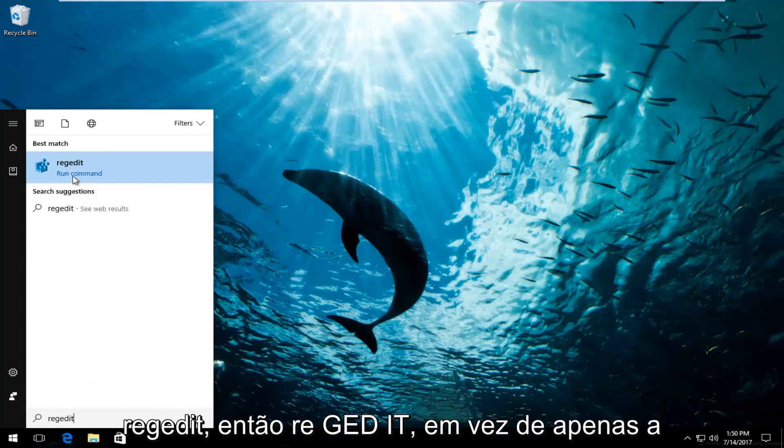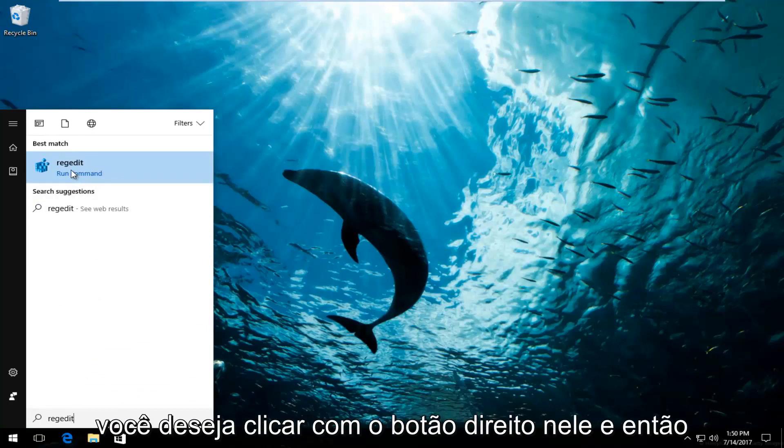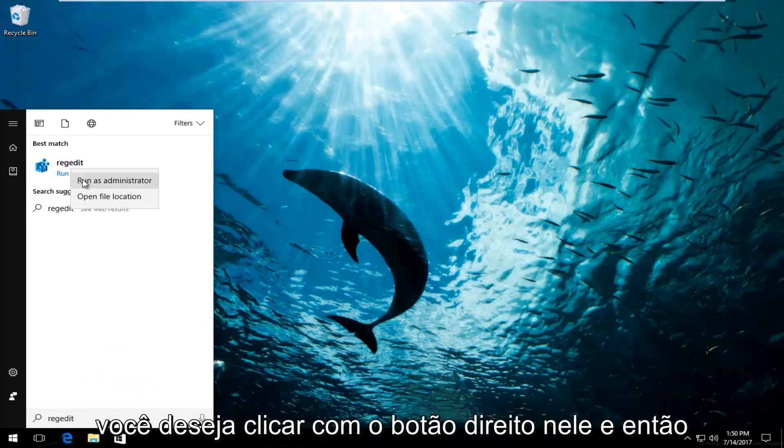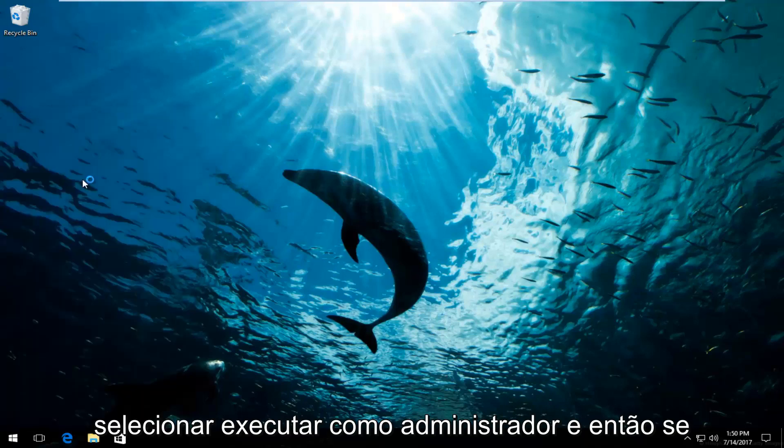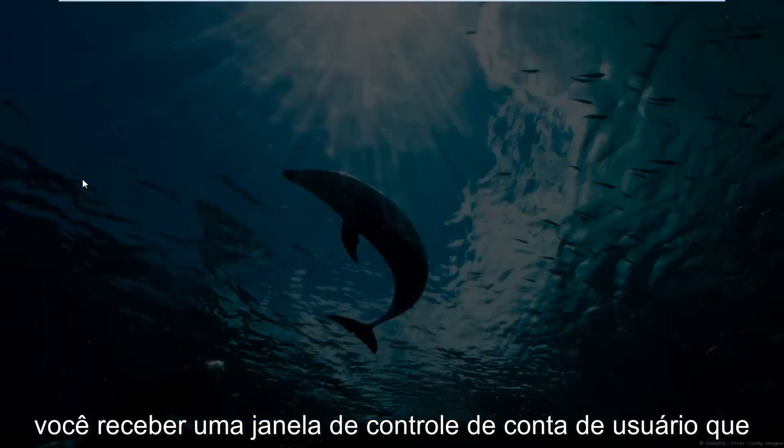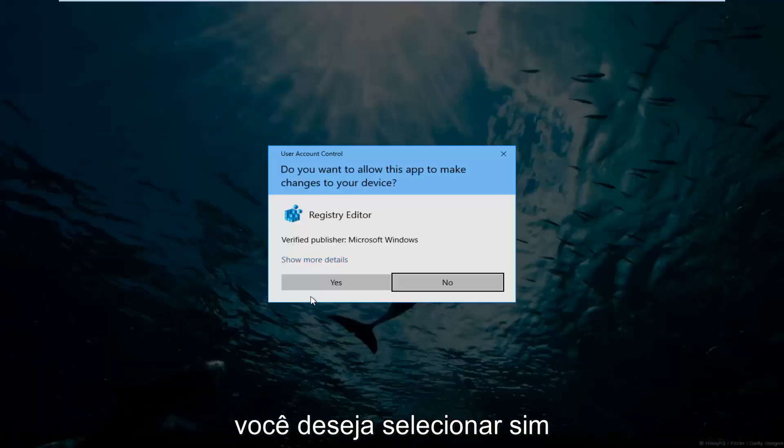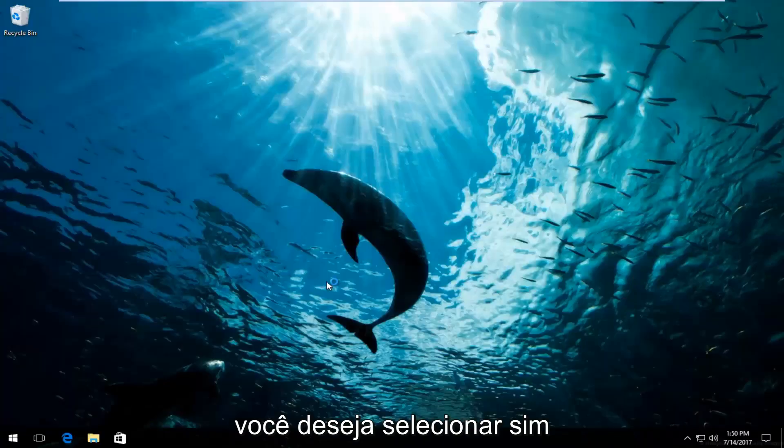So instead of just left clicking and running this command, you want to right click on it and then select run as administrator. If you receive a user account control window, you want to select yes.